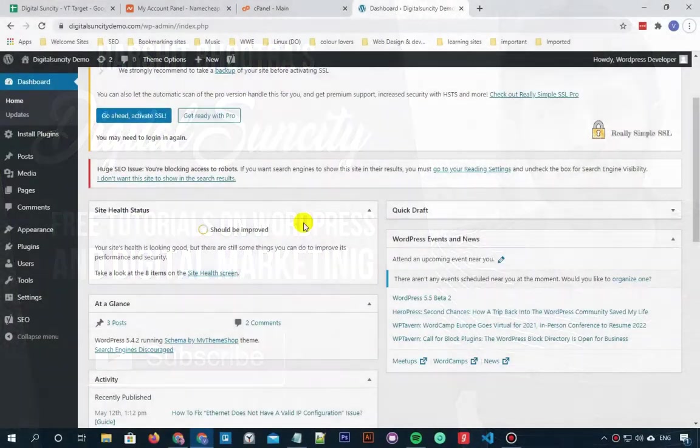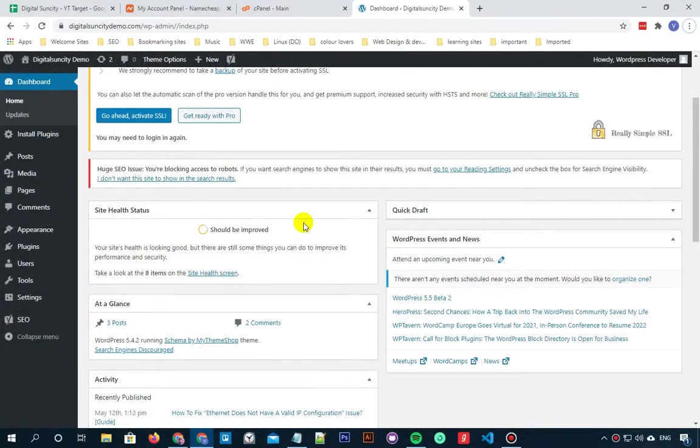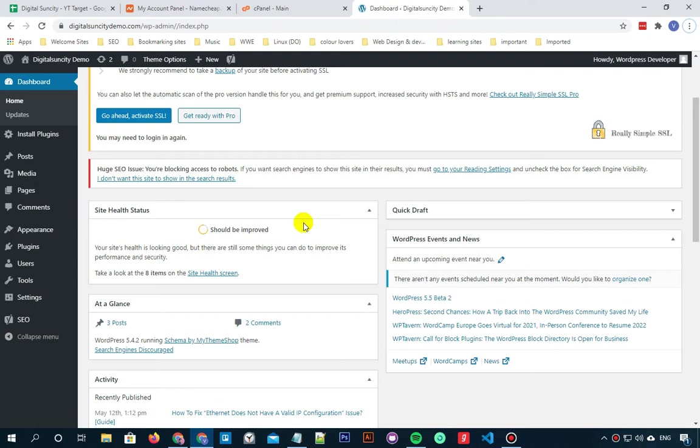You might have seen the 413 request entity too large error in WordPress. This error usually happens when you are trying to upload a file that exceeds the maximum file upload limit on your WordPress website. Your web server will fail to upload the file and you will see the 413 request entity too large error page.